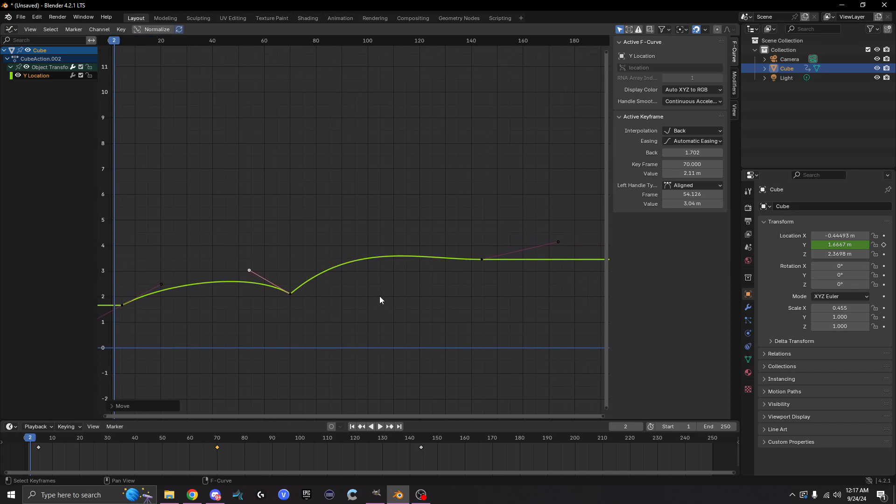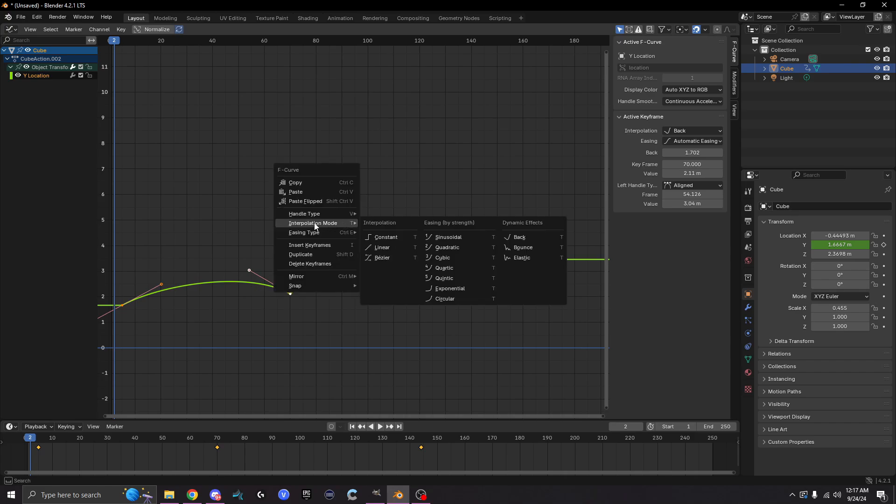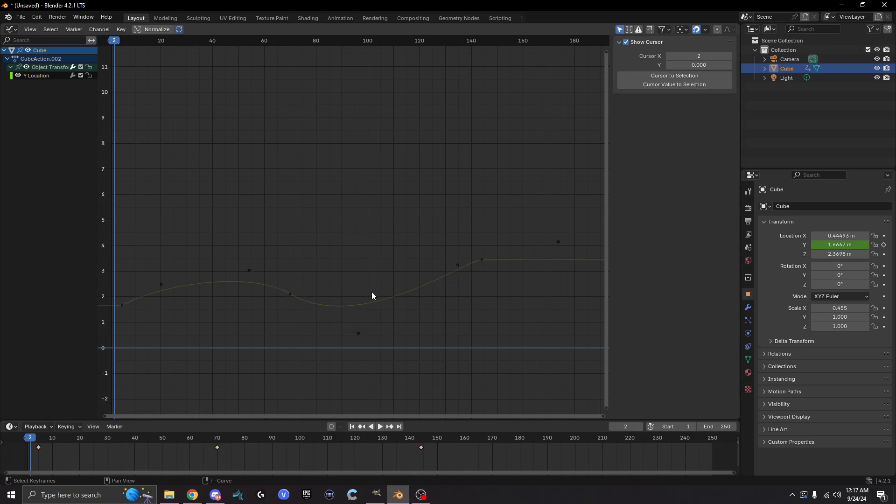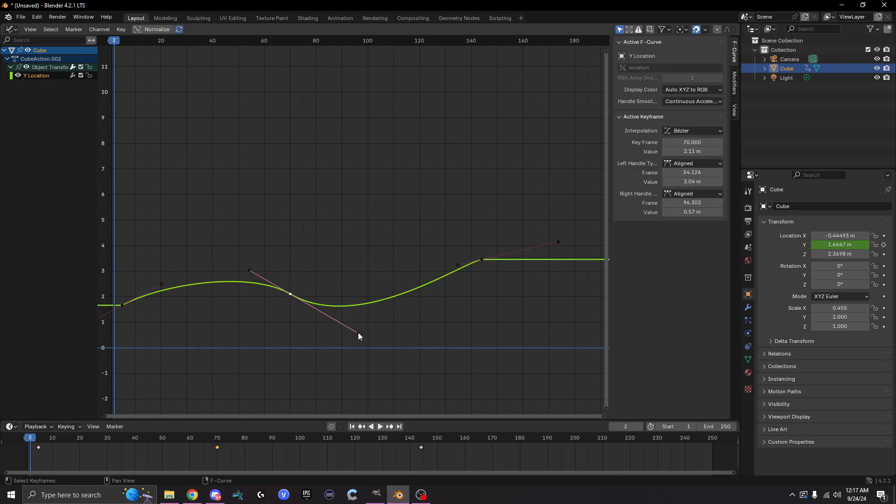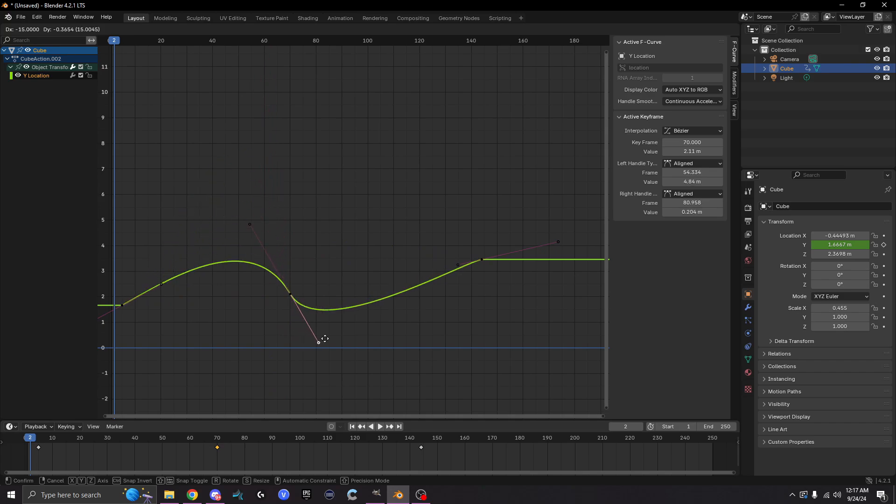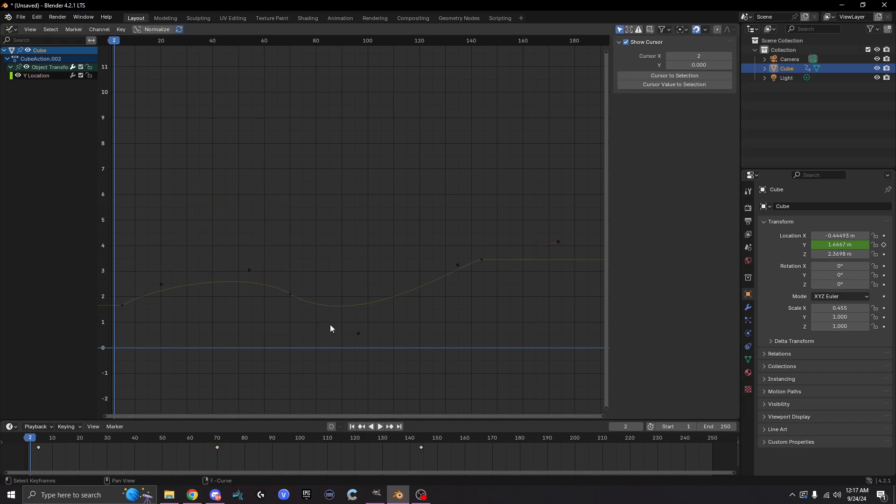The easiest way to fix that is to go ahead and just double tap A on your keyboard until everything is selected, right click, and then go to interpolation mode and then select Bezier. And as you can see, boom, it then replaces all of the Bezier curves that you had instead of it being broken and busted like it was beforehand.